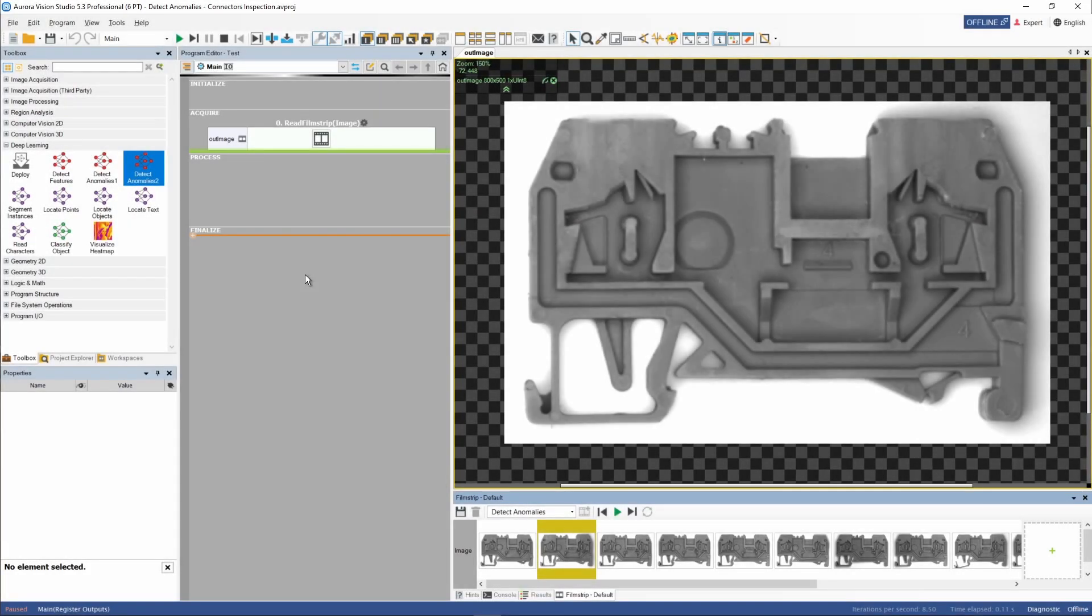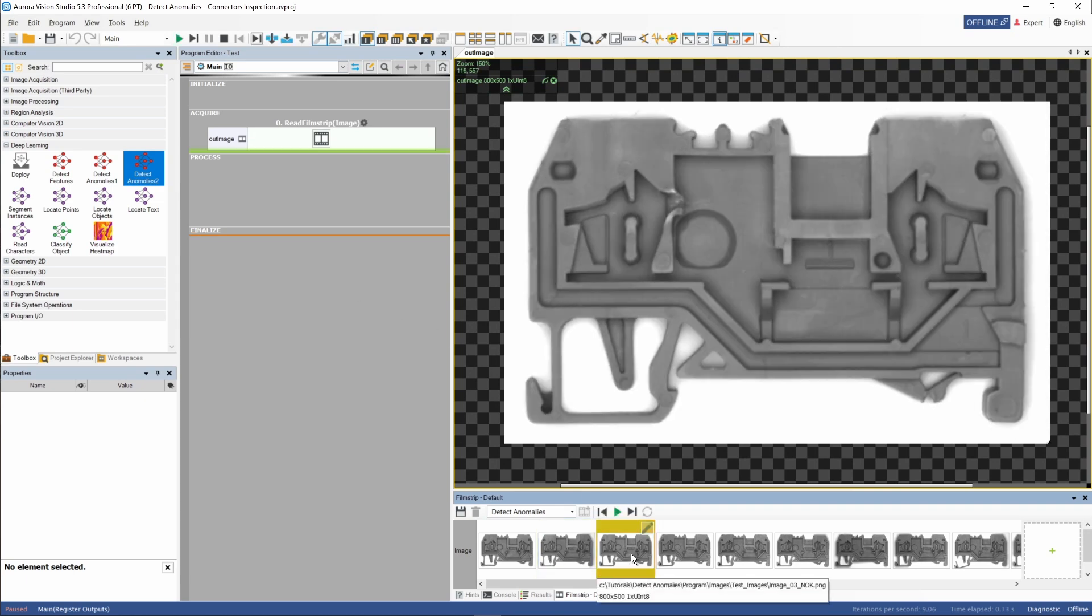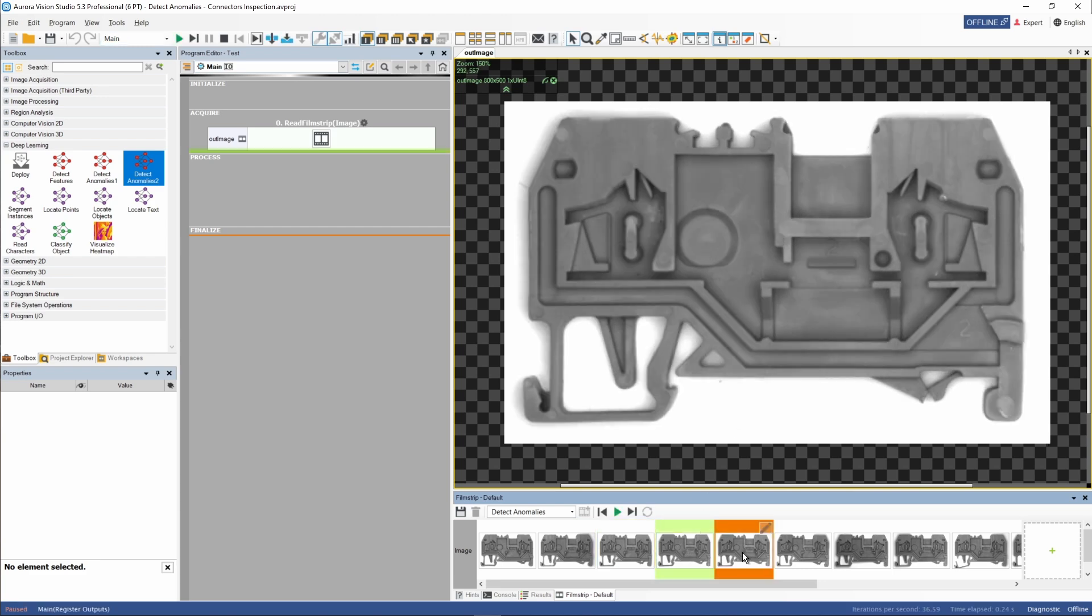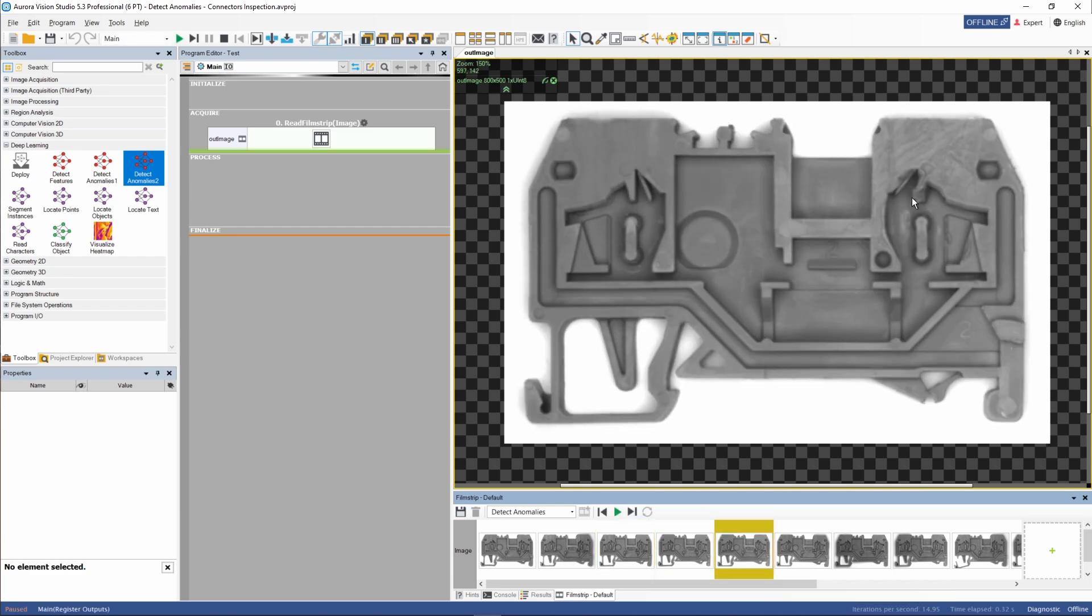In this tutorial, we'll build a simple application using the Detect Anomalies tool, performing a quality check of plastic electrical connectors. Our model will analyze the image and show us all anomalies found within the object. As you can see, these can be some minor defects, as well as the big ones.